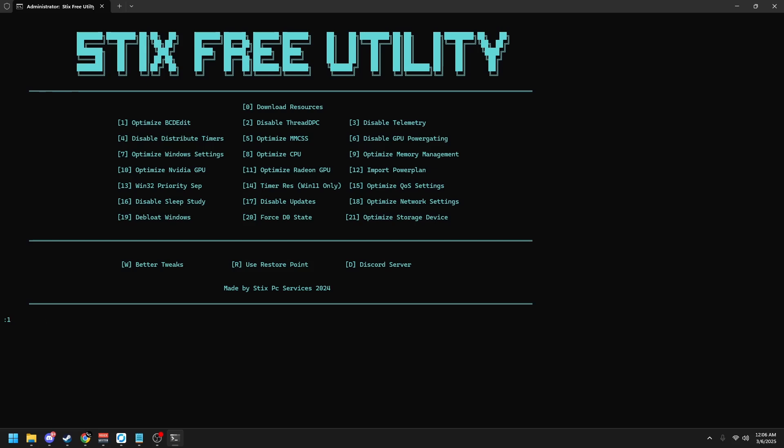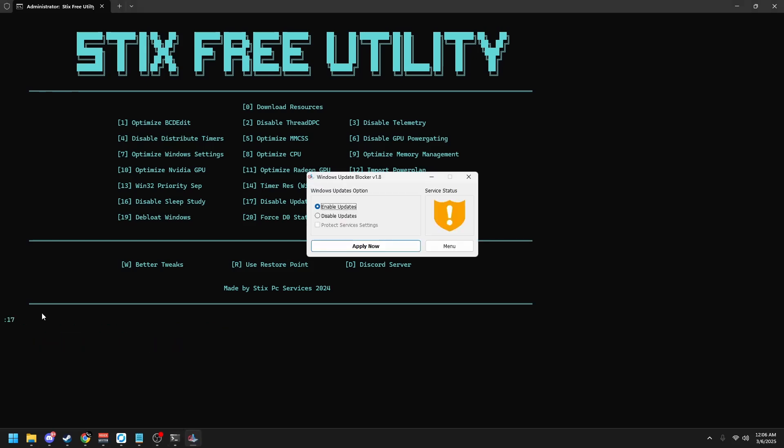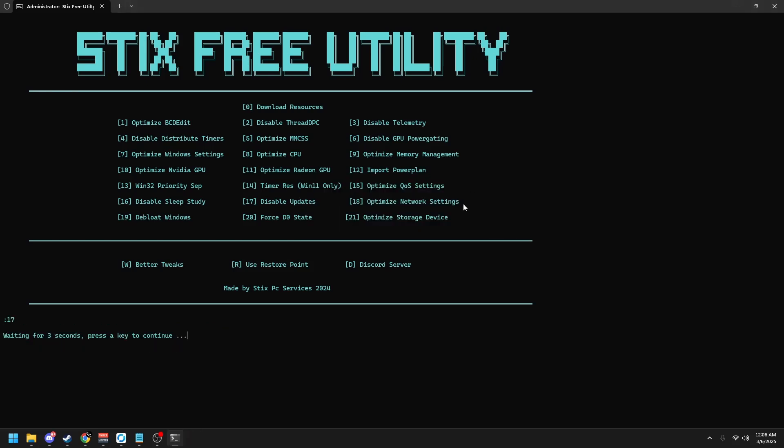So then type 15 for some network settings, and then 16 to disable sleep study, 17 to disable Windows updates, and click disable. Close this out, and 18 refines your network settings. Once it's completed, type 19 to debloat Windows.